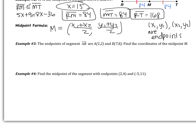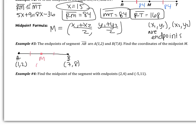Let's jump into example 3. The endpoints of segment AB are A at (1, 2) and B at (7, 8). Find the coordinates of the midpoint. I want us to sketch a picture so we know what we're looking at — we have segment AB, with A at (1, 2) and B at (7, 8). There's some midpoint here that creates congruent segments, and that midpoint is just some point (x, y) that we're trying to find.